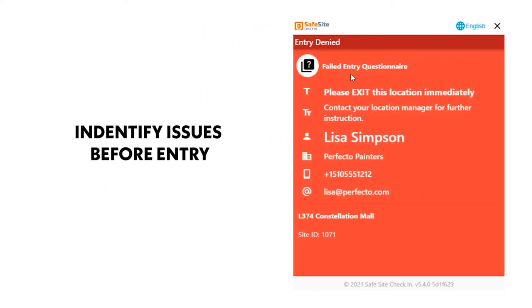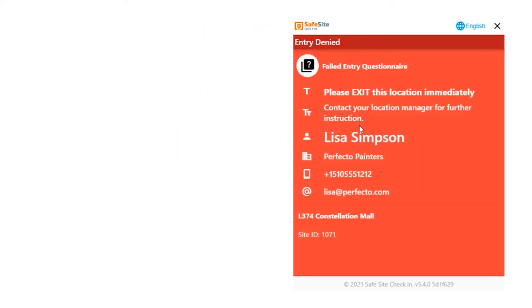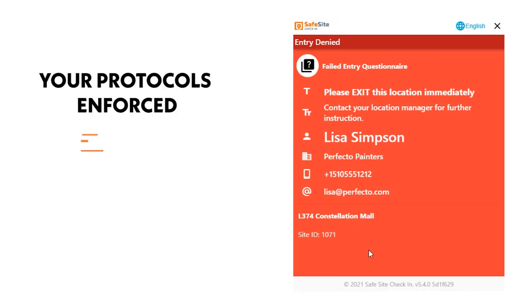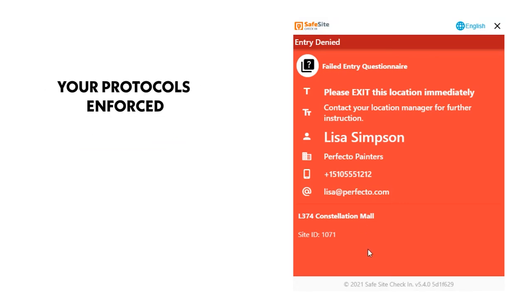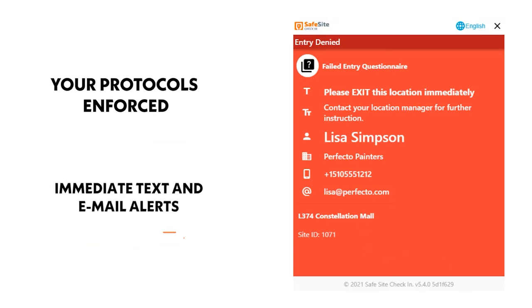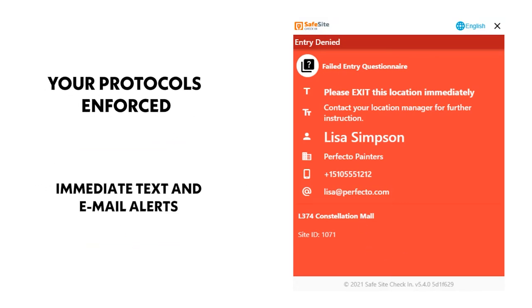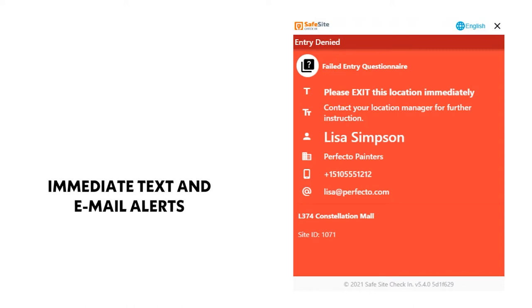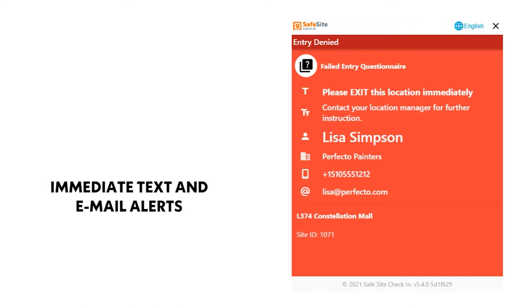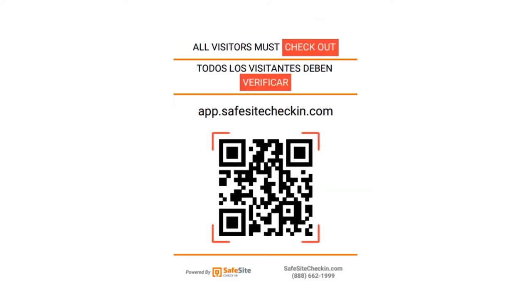However, if the entry question responses flag a potential issue, the entry denied page is displayed with instructions and admins, site supervisors, and hosts are alerted immediately with text and email messages.